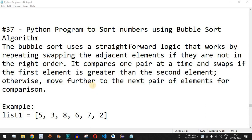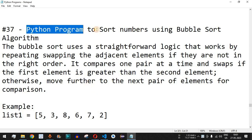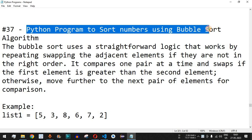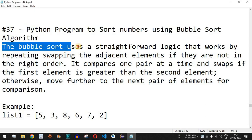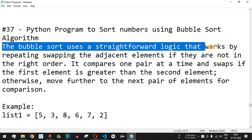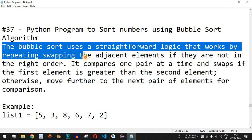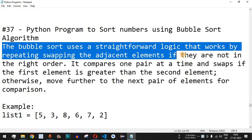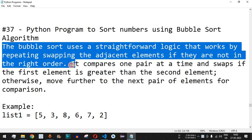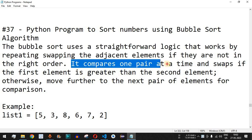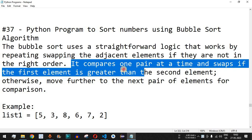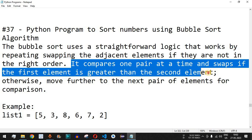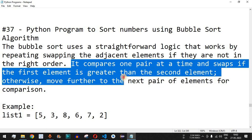Welcome to another video in which we are going to write a Python program to sort numbers using the bubble sort algorithm. Bubble sort uses straightforward logic that works by repeatedly swapping adjacent elements if they are not in the right order. We are going to compare a pair of numbers and swap them if they are not in the correct order. It compares one pair at a time and swaps if the first element is greater than the second element, otherwise moves to the next pair.